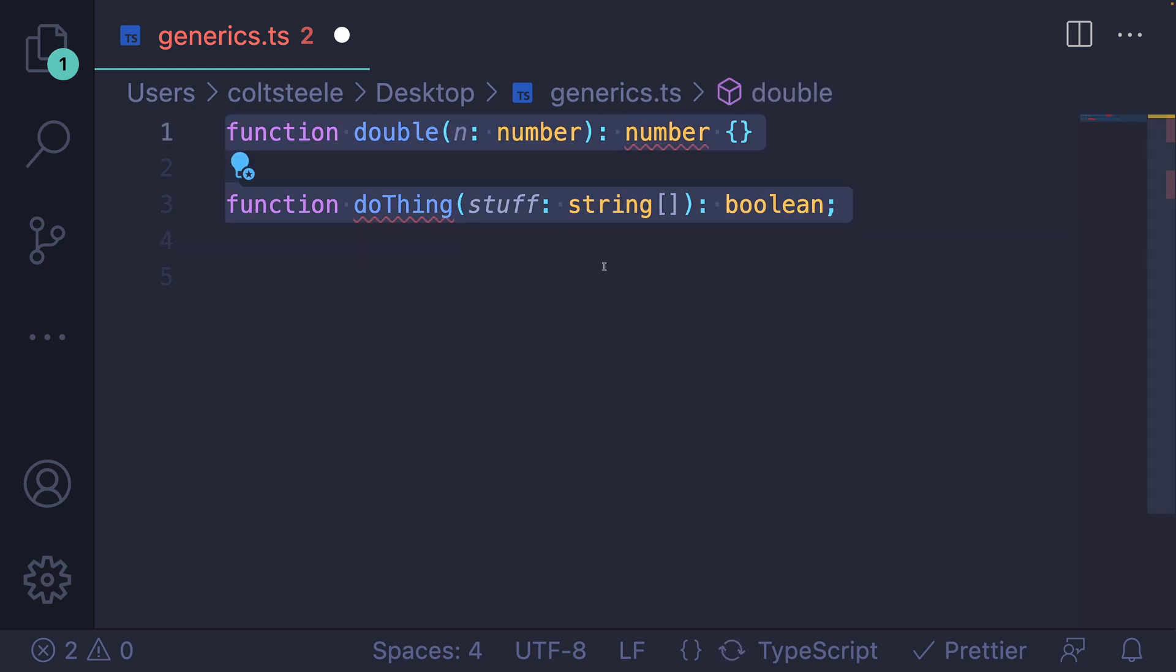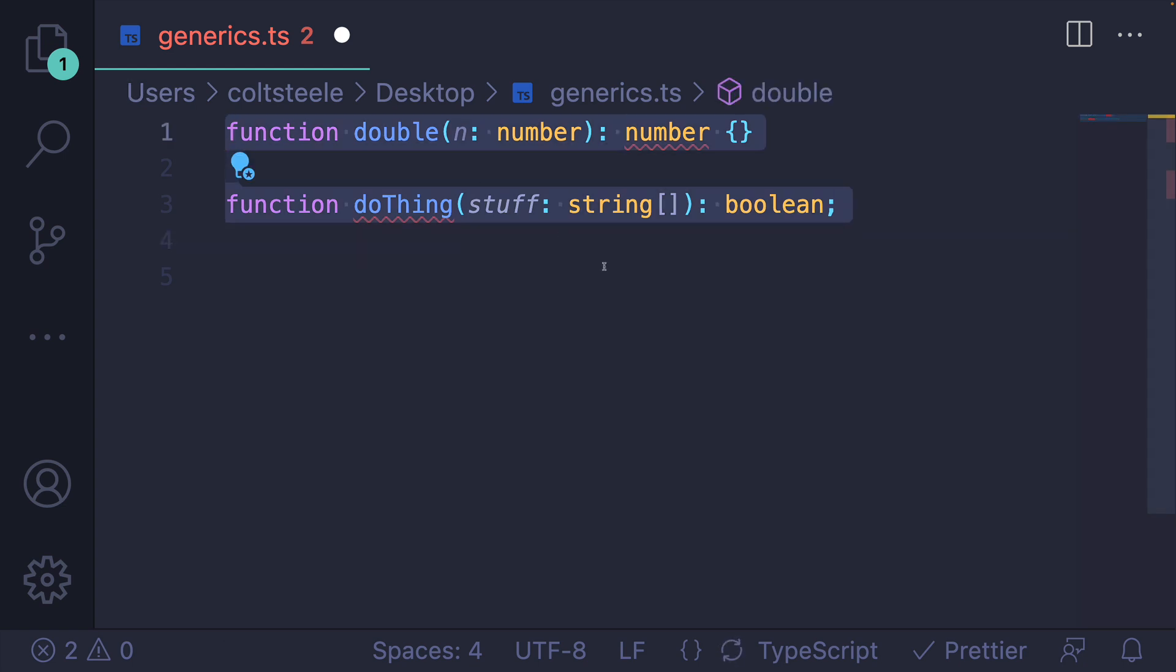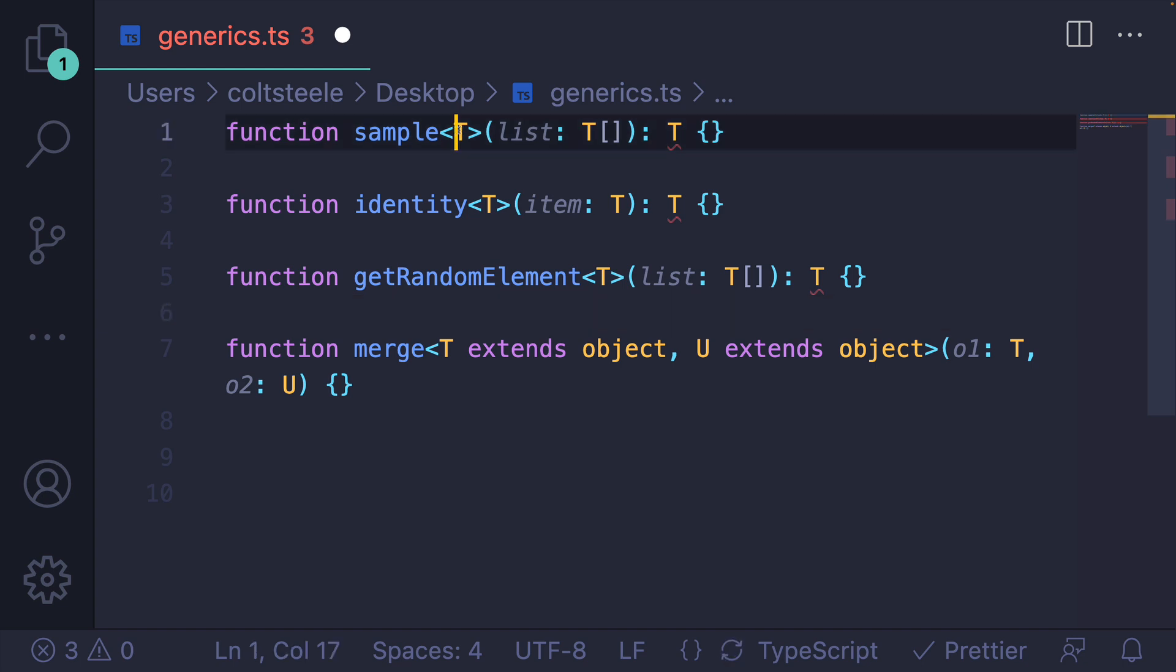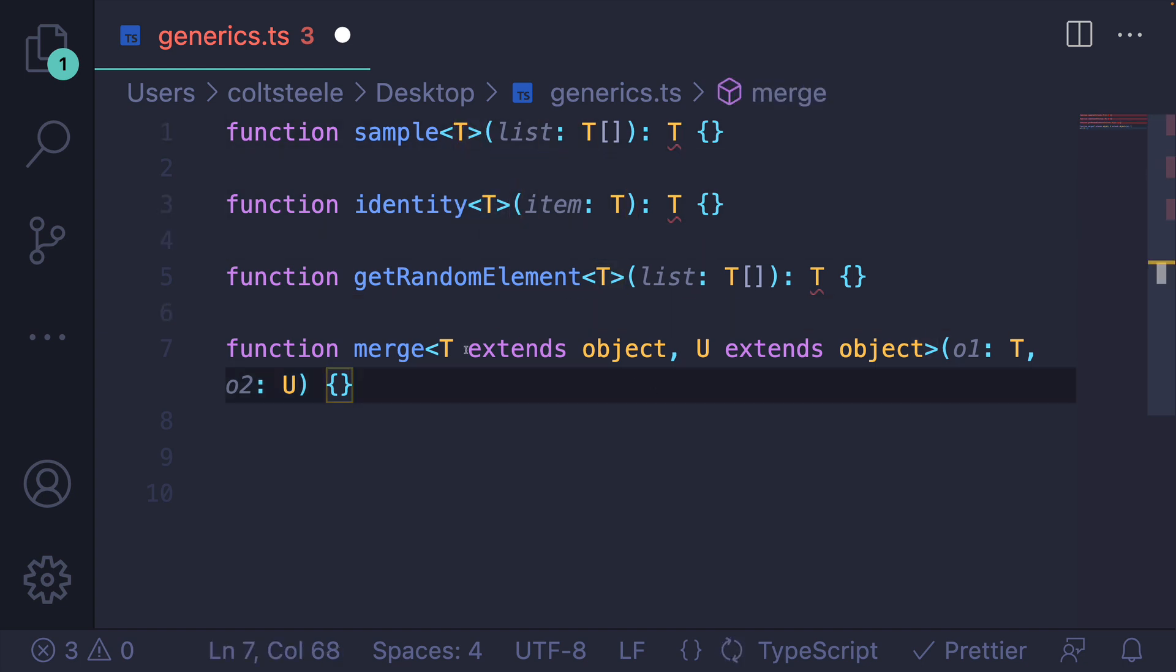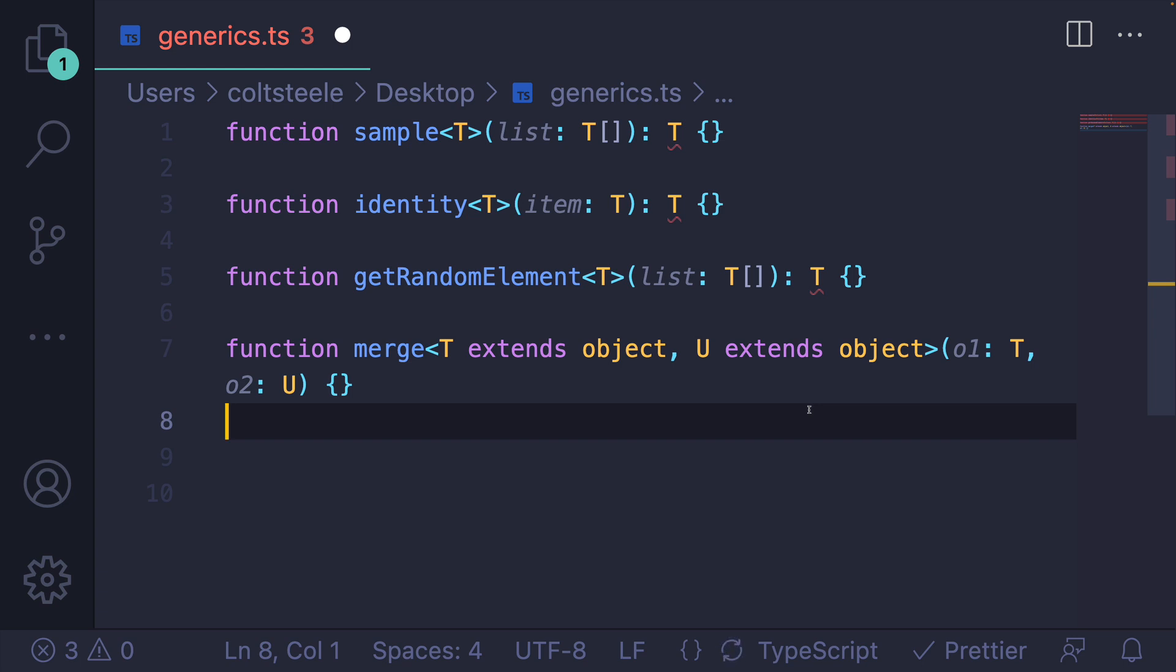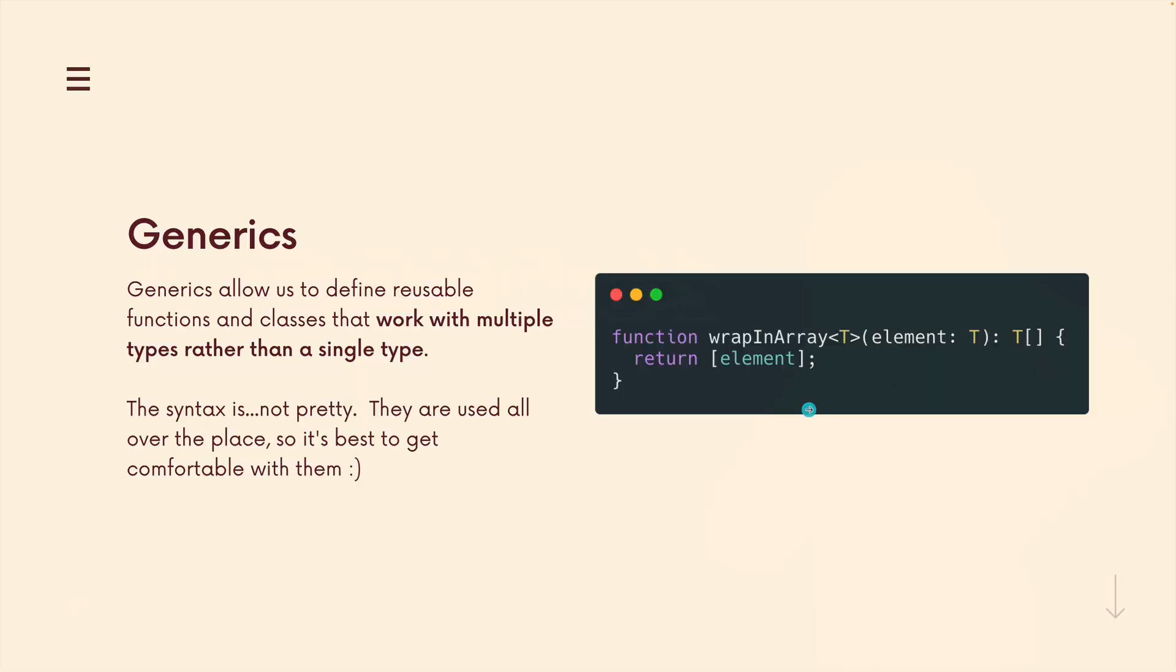But then, just as people are feeling good, we see things like this. These function definitions, what is going on? The letter T everywhere, angle brackets, T and U. We don't see string, or number, or boolean, or any of the basic types that I had been showing students. These are examples of generic functions, and they are confusing when you're starting out.